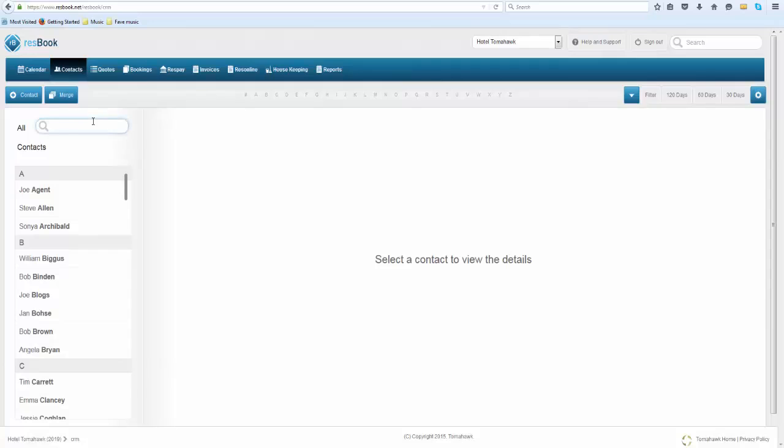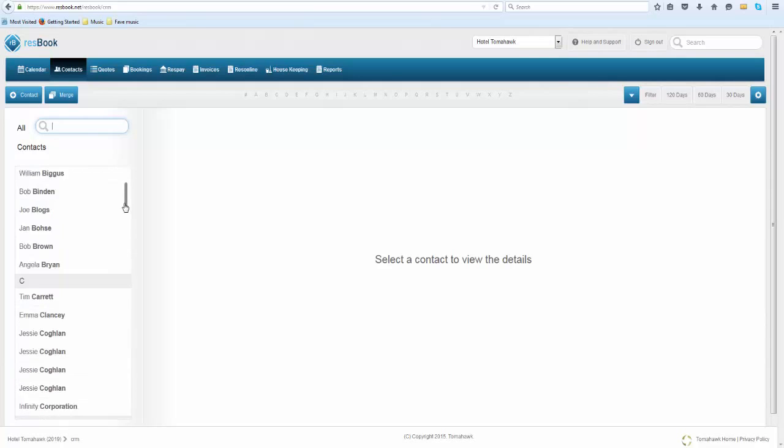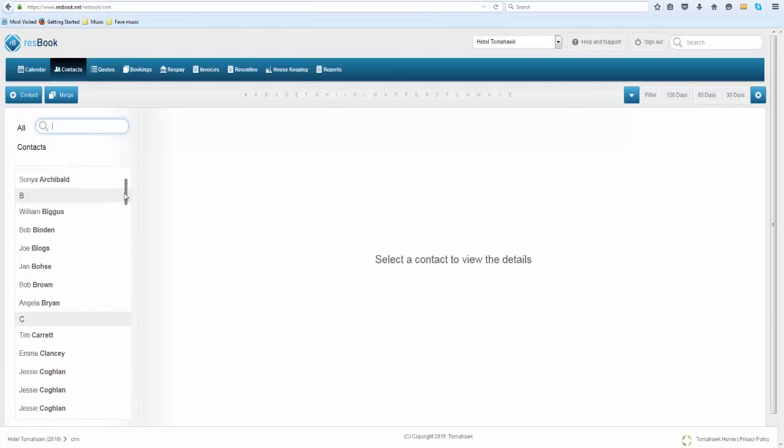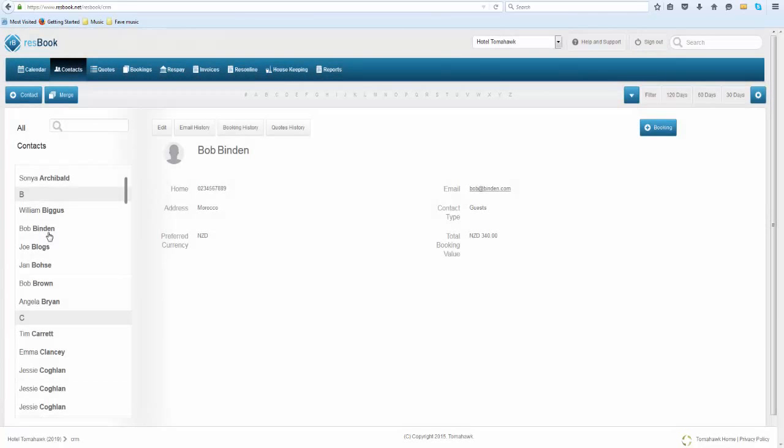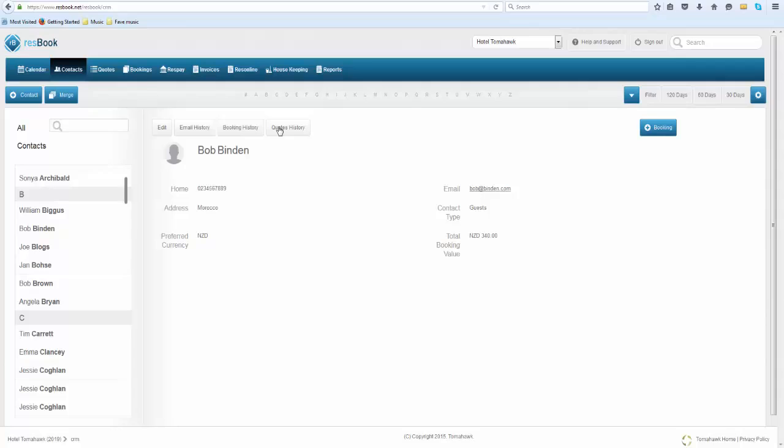In this search bar you can actually search for the customer's name if you type it up, whether it's a first name or last name, or you can simply just use the scroll bar here to go down alphabetically. In this case we will just look at one contact and as you can see here for this guest you can look through their email history, the booking history, or if you supply them any quotes that will also be recorded in here.